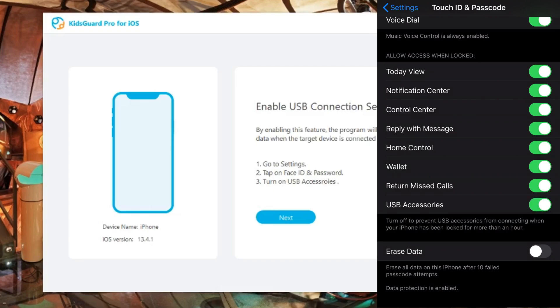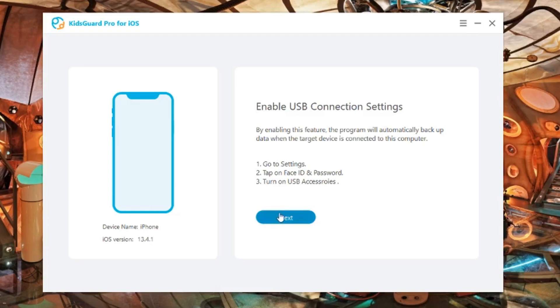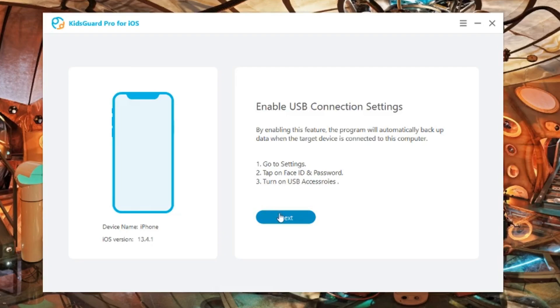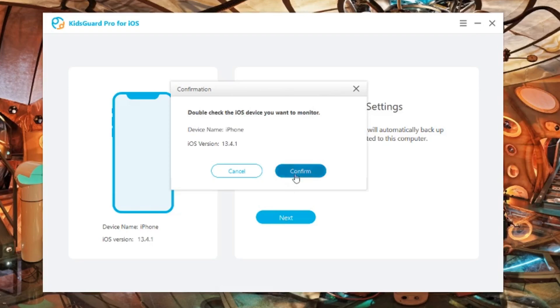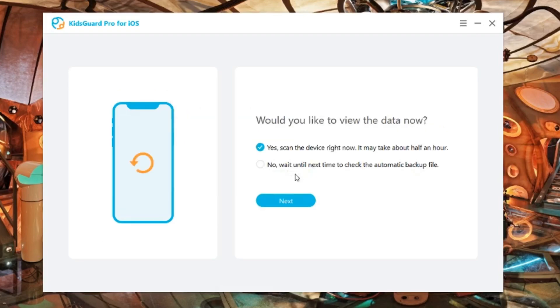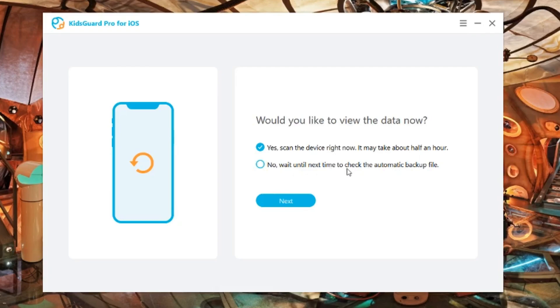Once you've done that, go press Next on the program. After this the program would then verify if this is the right phone that you want to track. Once you verify that this is the right phone, go ahead and press Next again. After that, select Yes, Scan the Device Right Now, and press Next. This would take about half an hour or so depending on how much data the phone has.